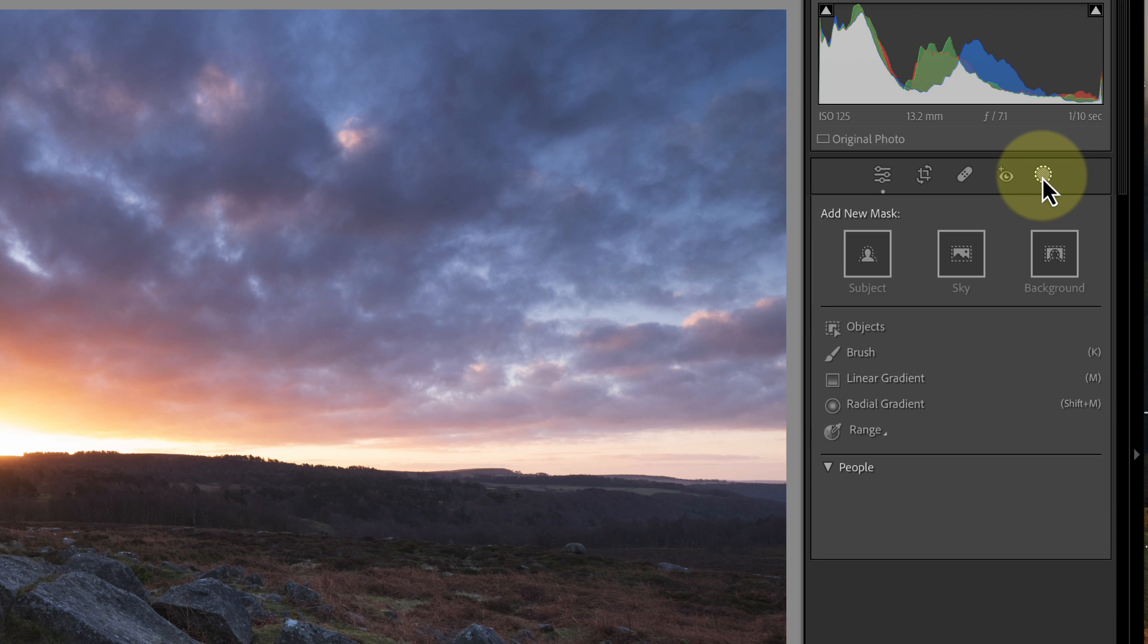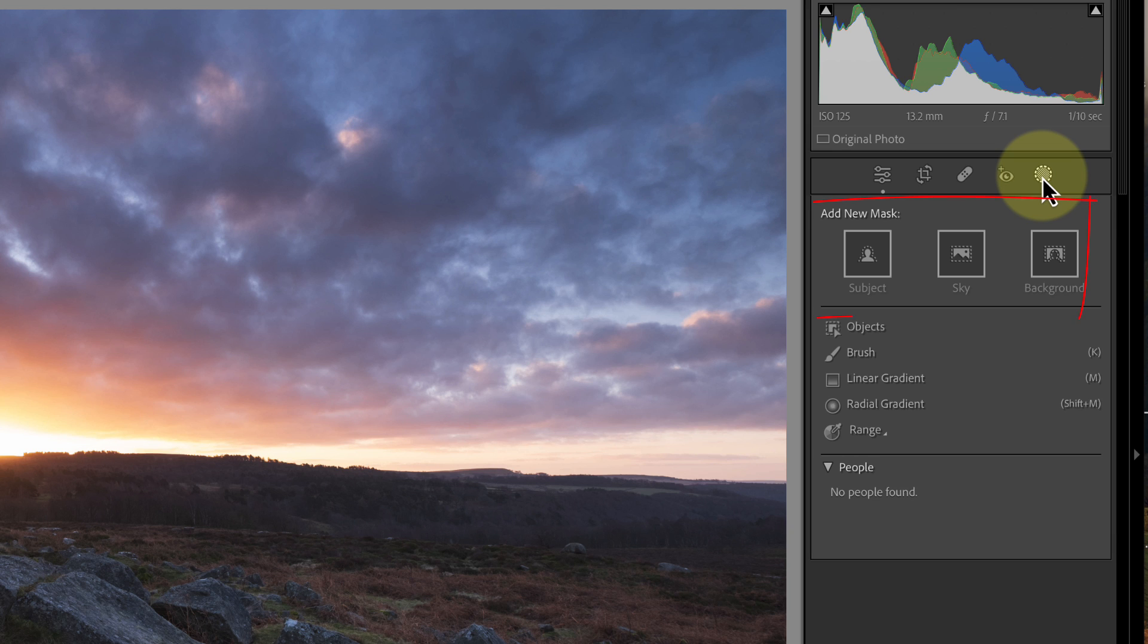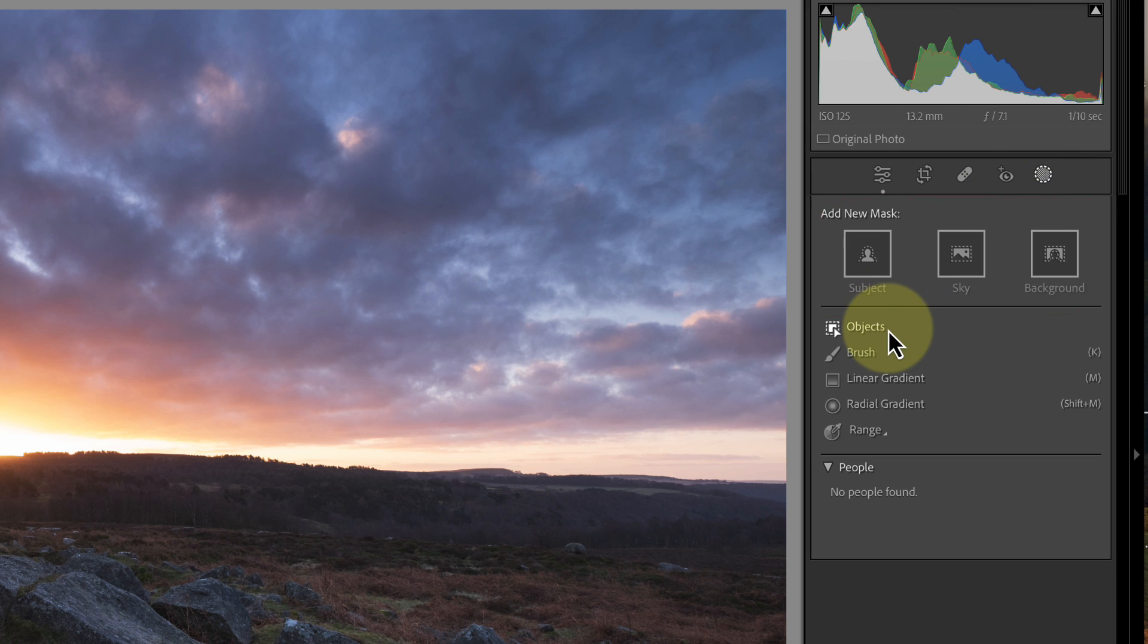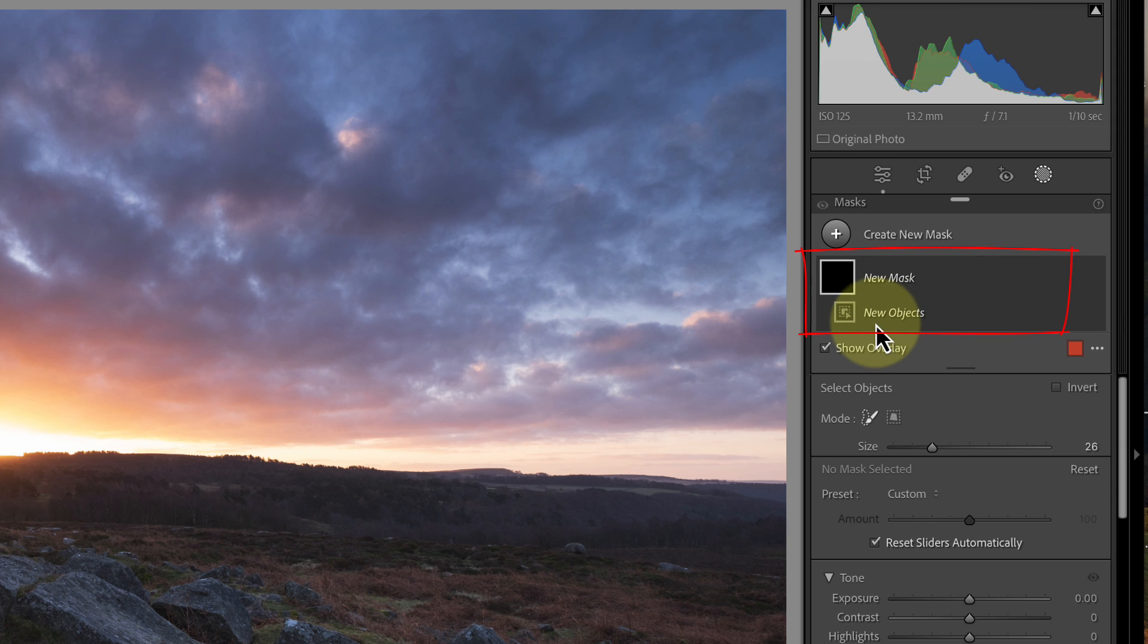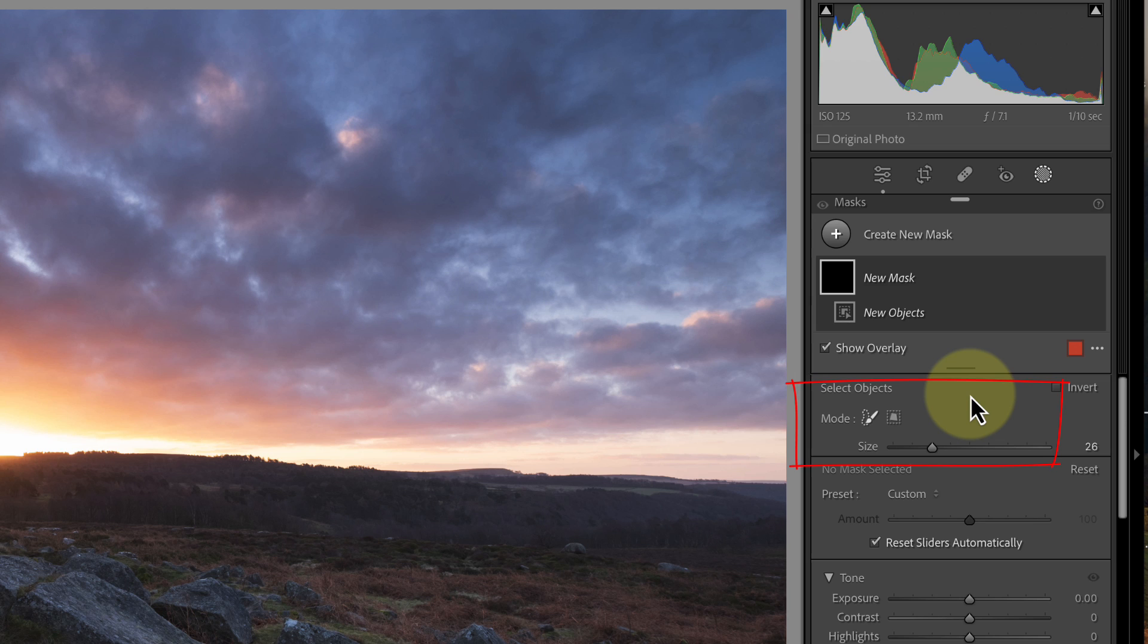Clicking the icon displays the available tools we can use to select part of our image for editing. Along the top are the Subject, Sky, and Background tools. Then below this we have the Select Objects option. When I click that, Lightroom adds a new mask to the image. We also see two Select Object modes we can use to produce the mask. The first is the paintbrush, which is best for irregularly shaped objects.